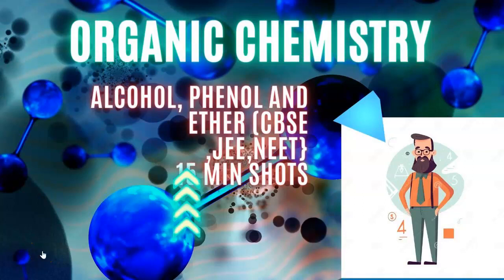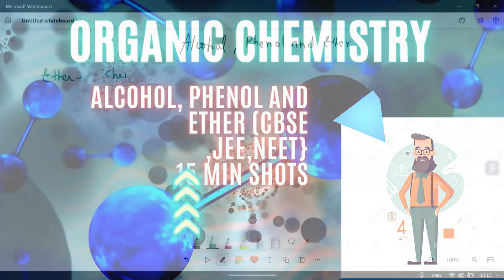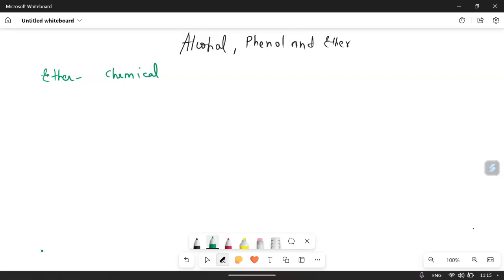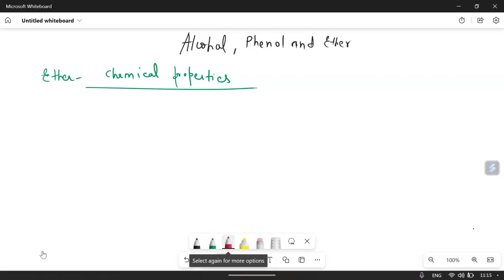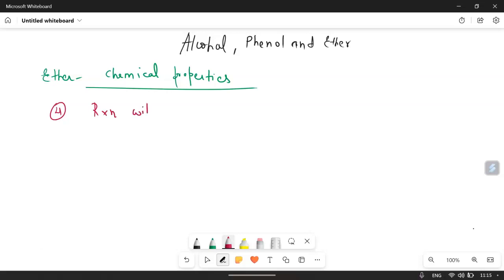Hello dear students, welcome to my channel. Today we are going to discuss the chapter alcohol, phenol, and ether — the last video of this chapter, which is mainly about ether and its chemical properties. We have already made the previous video, you can check it out. We discussed chemical properties including peroxide formation, Lewis acid reaction, and reaction with sulfuric acid. Today we are going to start with the fourth reaction: reaction of ether with halogen acids.